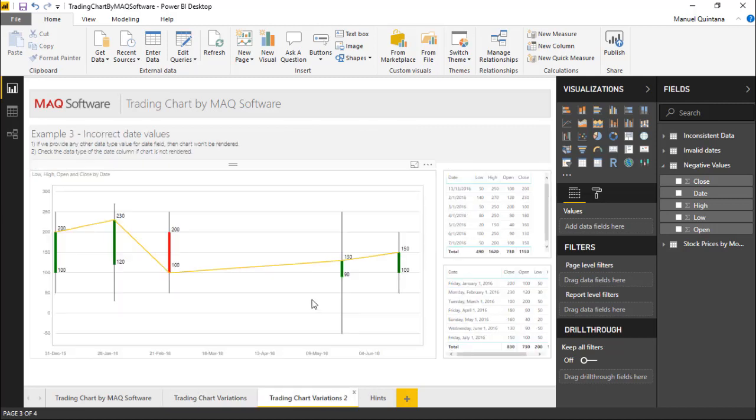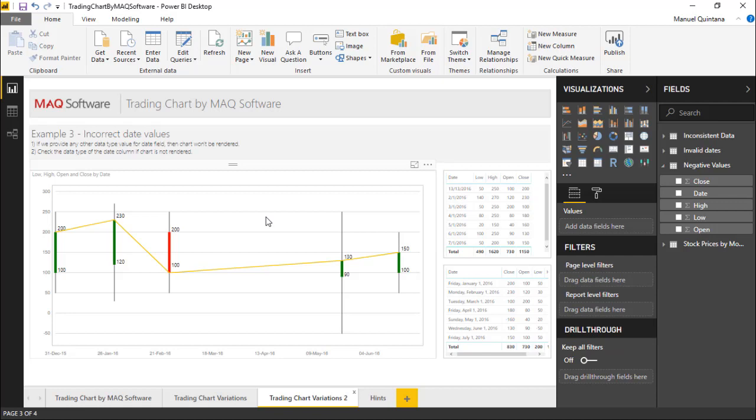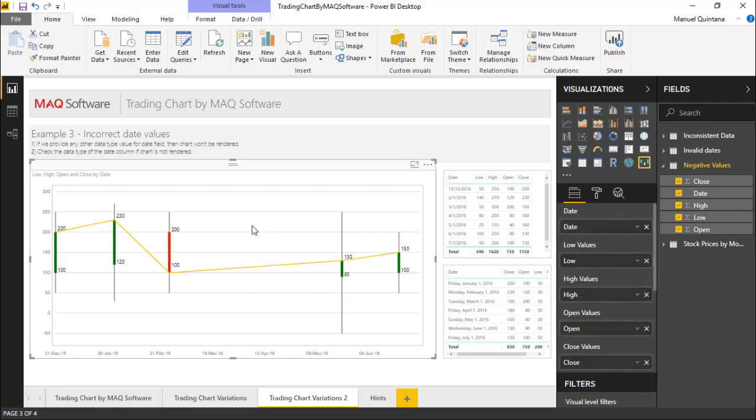As we can see we can have some items here as far as variations on these elements. If for any reason we provide any other data type value other than the date data type then it won't be rendered. So for some reason that's the case we can see here for March and April we're having some issues but we can see that it still displays where the data is valid.